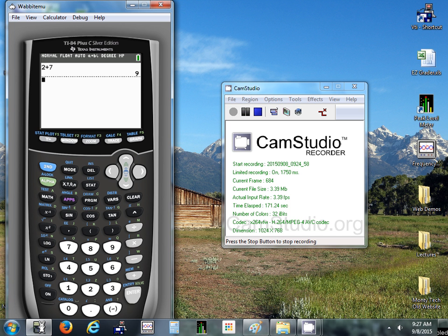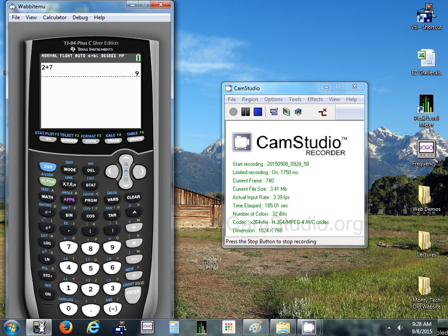We also have one more button. Basically that allows us to type in letters. So if you press alpha, now you can access all the letters. On mine they're in green. They could be different colors on yours.